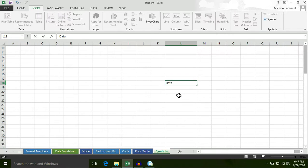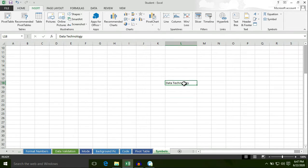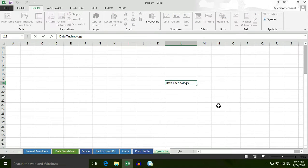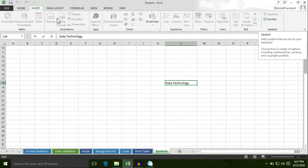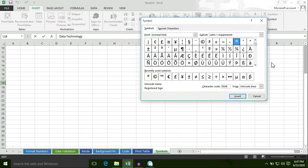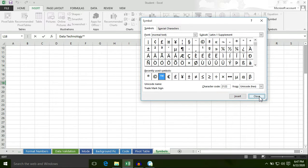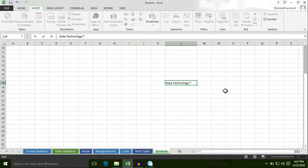Now I am going to select data technology. Select this cell or select this data, then double click in this cell, then click on Symbol option under the Insert tab. This time I am going to insert the TM trademark sign, click on Insert button, then click on Close button, so the TM trademark is inserted to this text.